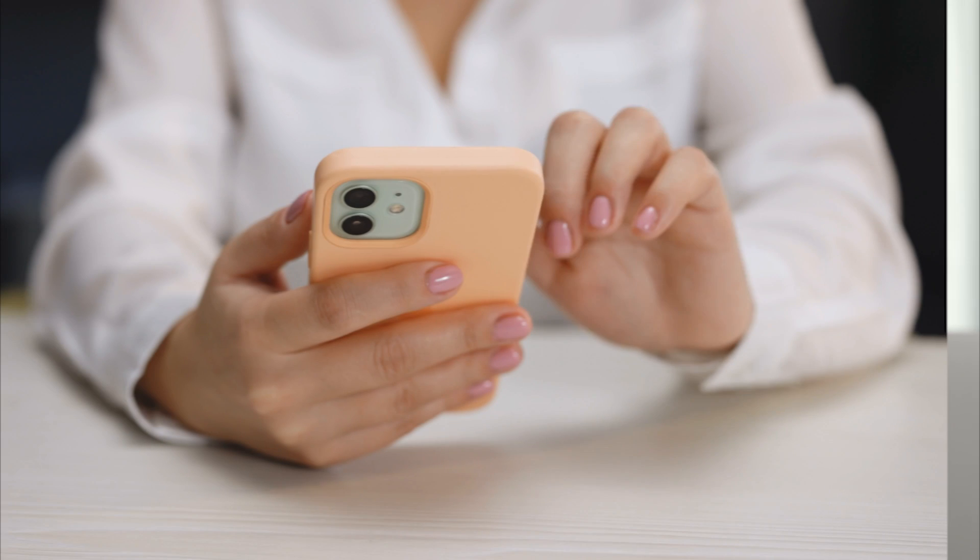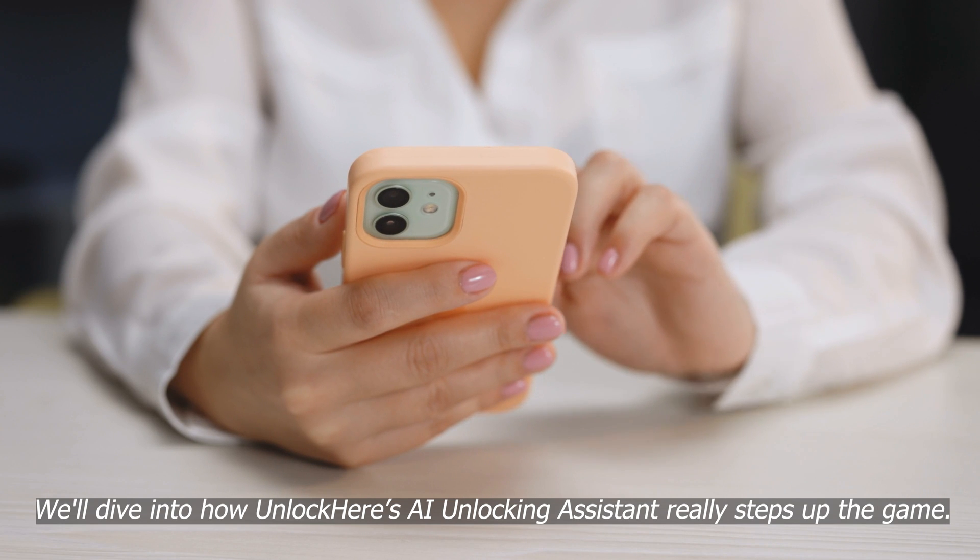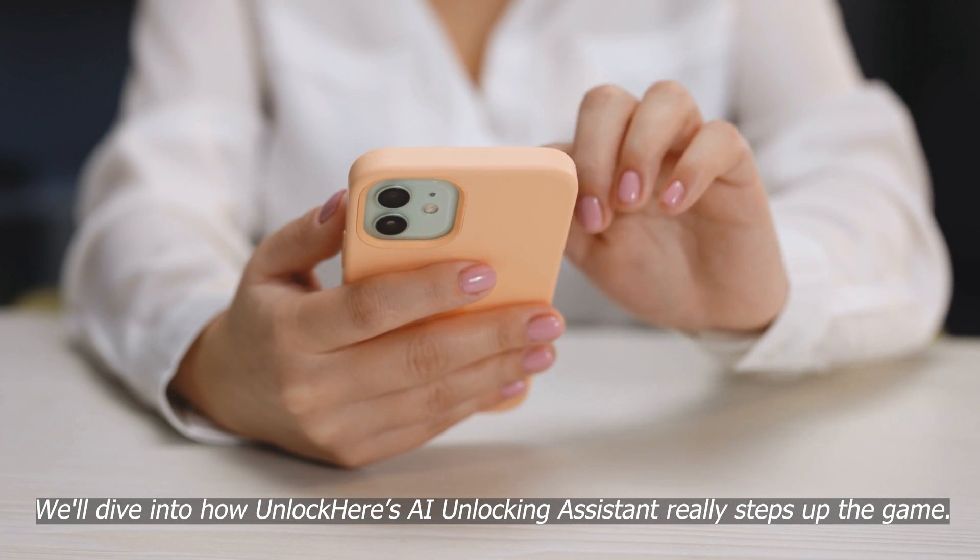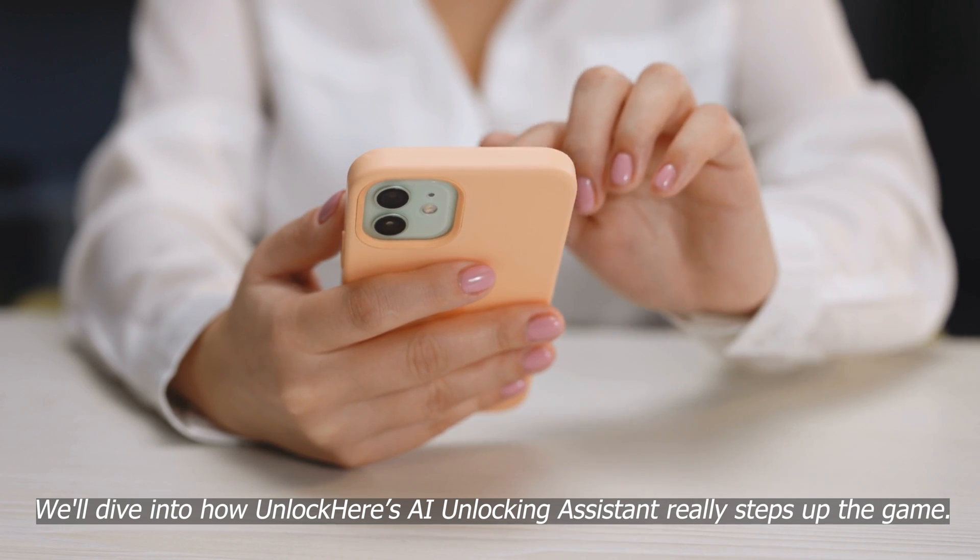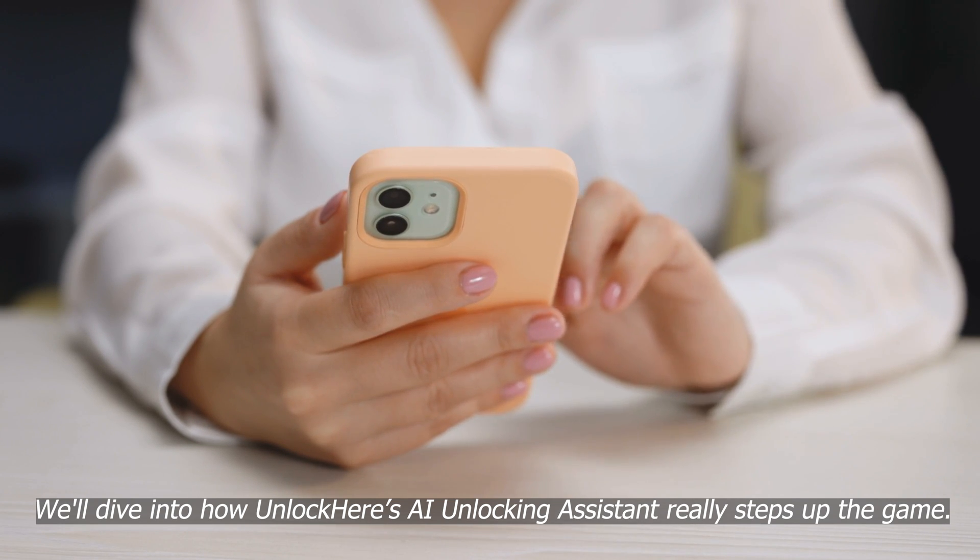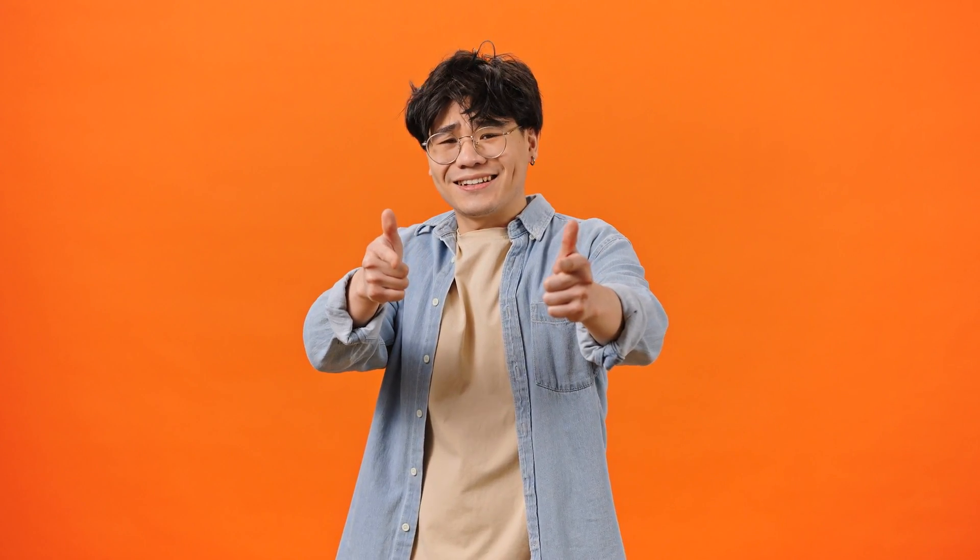Now, while these services are great, remember we're all about exploring all the angles here. So in our next segment, we'll dive into how UnlockHere's AI unlocking assistant really steps up the game. Stay tuned for that because it's going to be an eye-opener on how tech can simplify our lives.